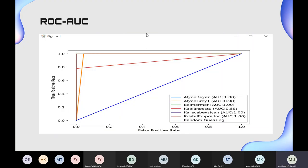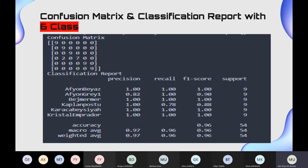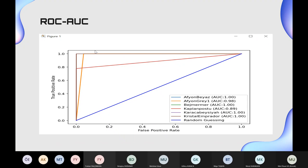Accuracy alone is not enough to measure model quality; we also look at the confusion matrix and classification report including precision, recall, F1-score, and support. We also use the ROC curve, which is an important performance measure showing the degree of separability. Our model has some mistakes specifically in the Kaplan-Postu marble class — two mistakes out of nine samples — which causes visible slopes in the ROC curve.